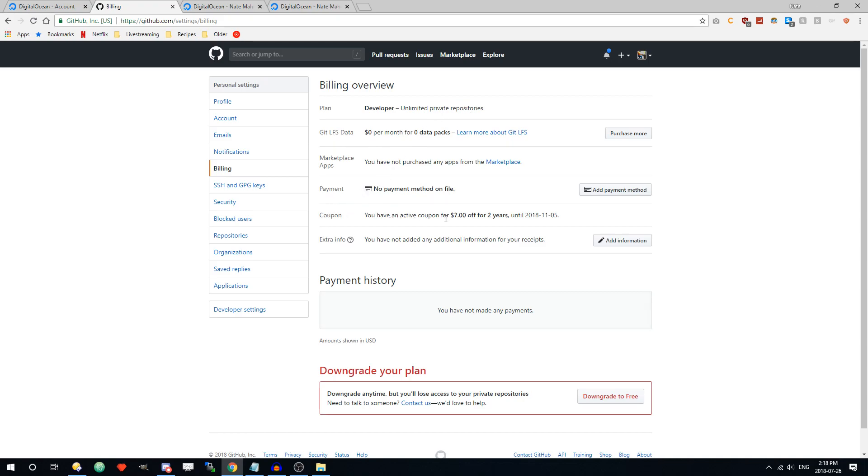You should have a coupon that's redeemed here. Seven dollars off per month for two years. You can see mine expires in November because that's when I made it in November two years ago.